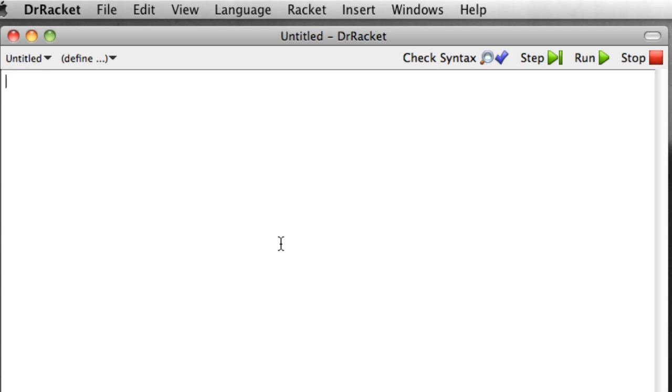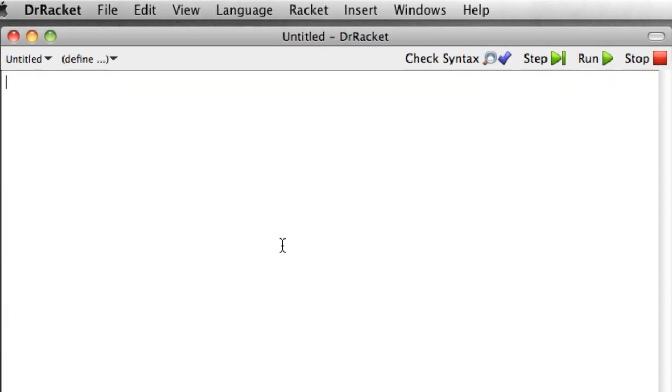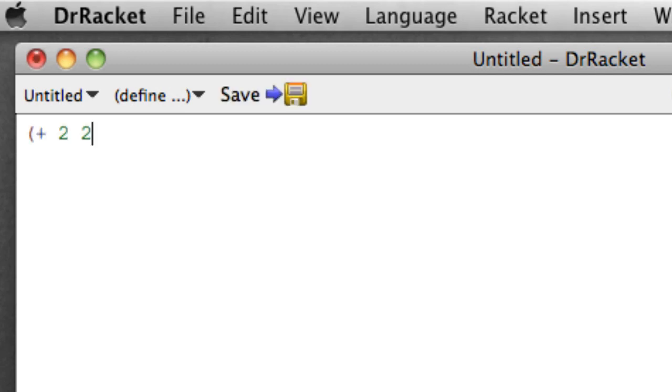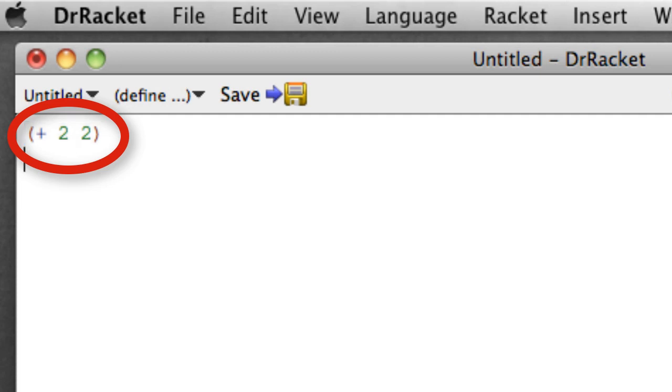So let's write a simple program. This simple program is merely going to add two and two. So in Racket, that's open paren plus space two space two close paren. That is a simple program that adds two and two. Not very exciting, but we'll get to more interesting stuff later.